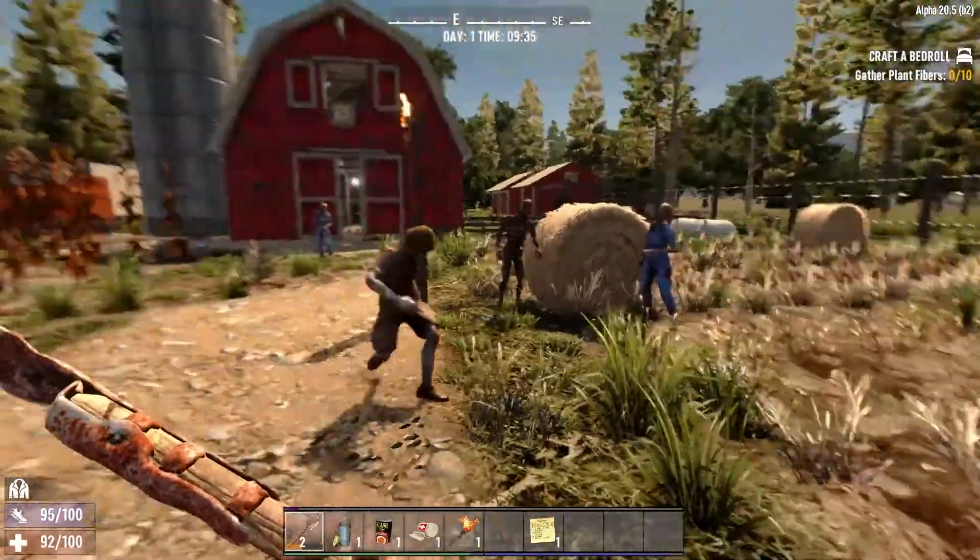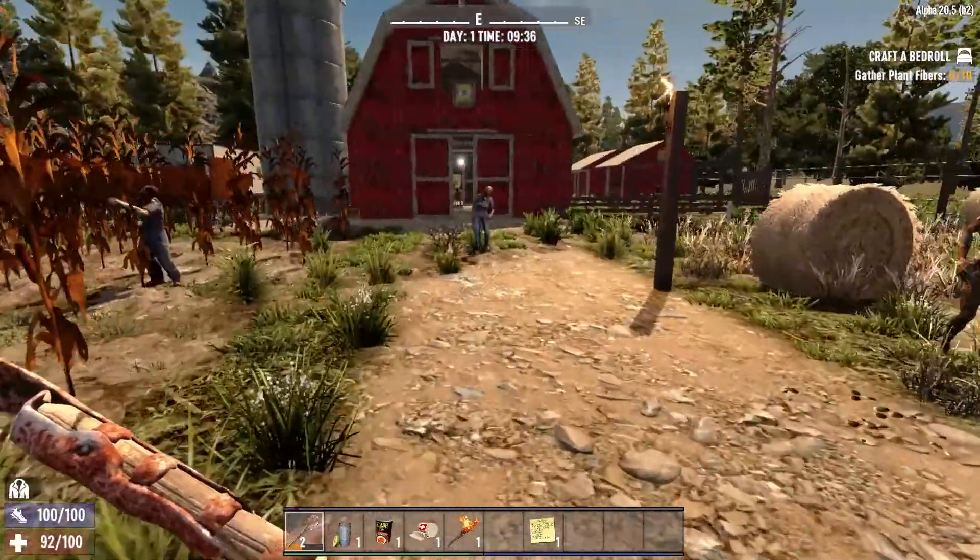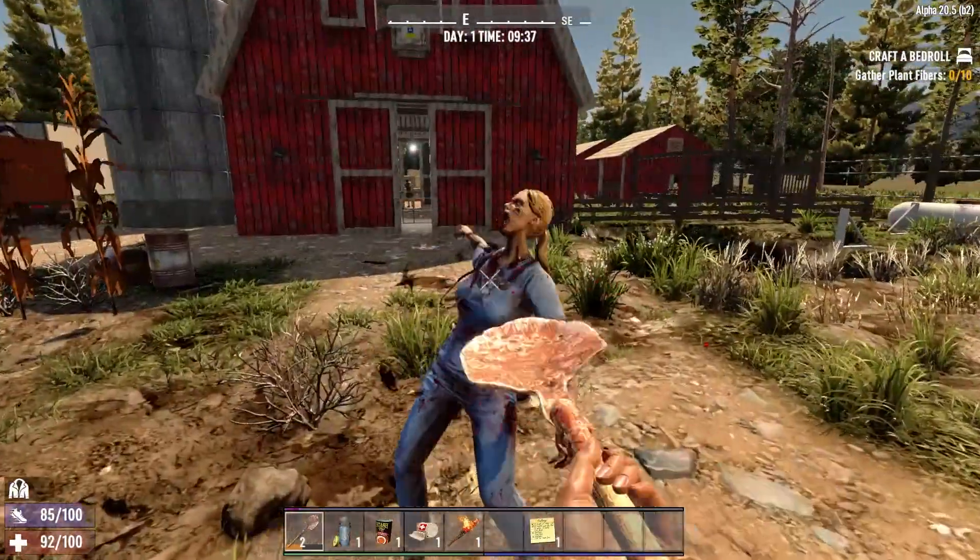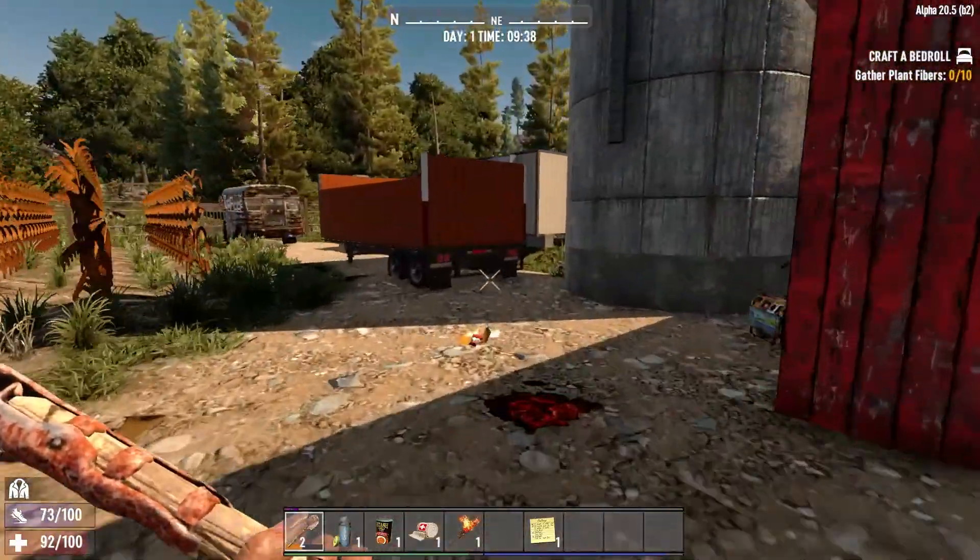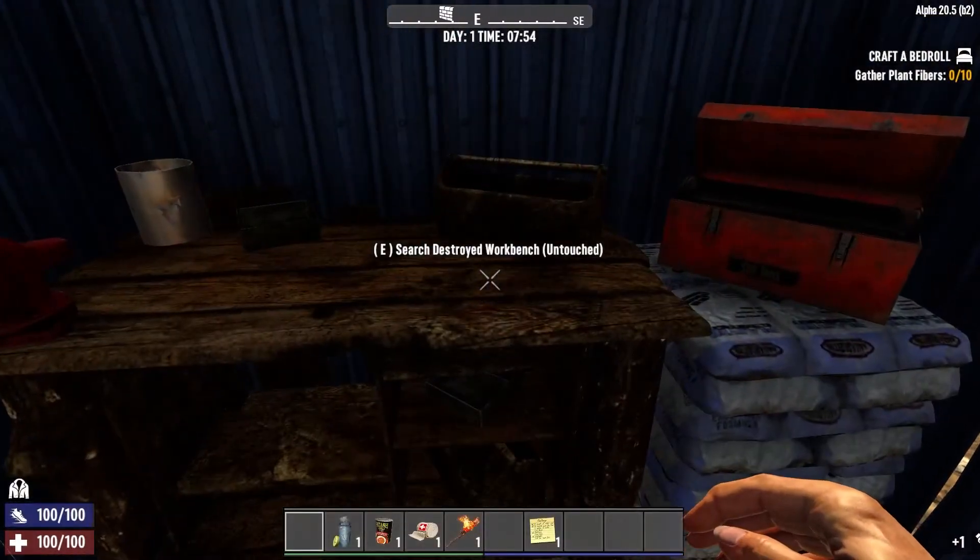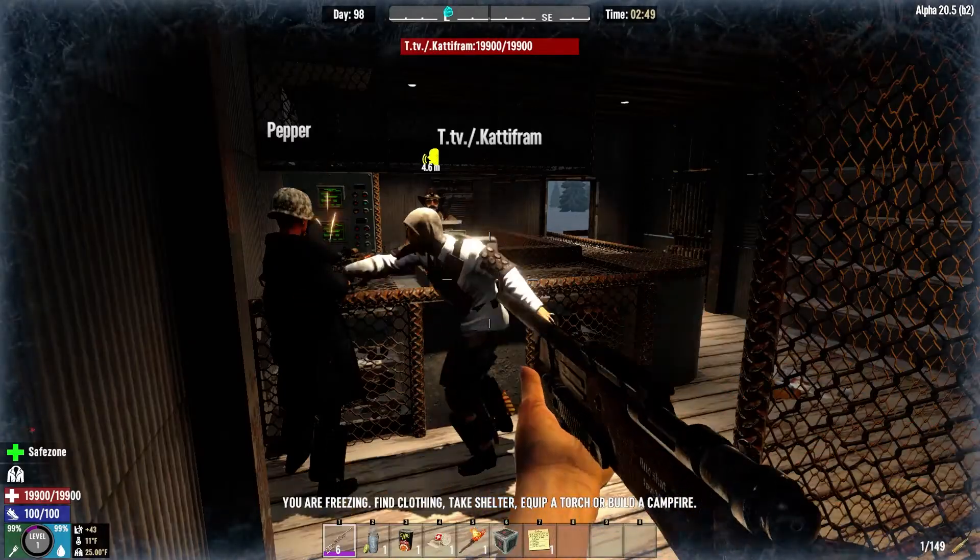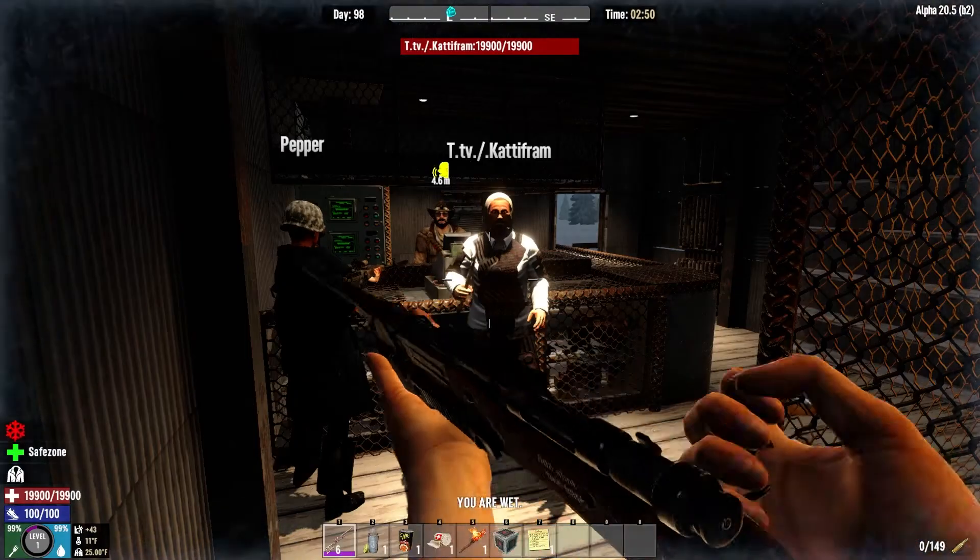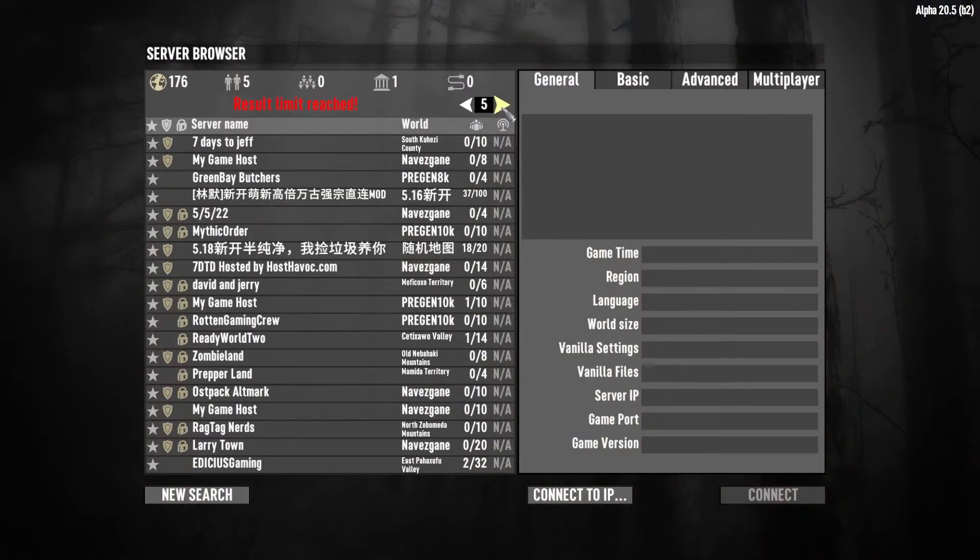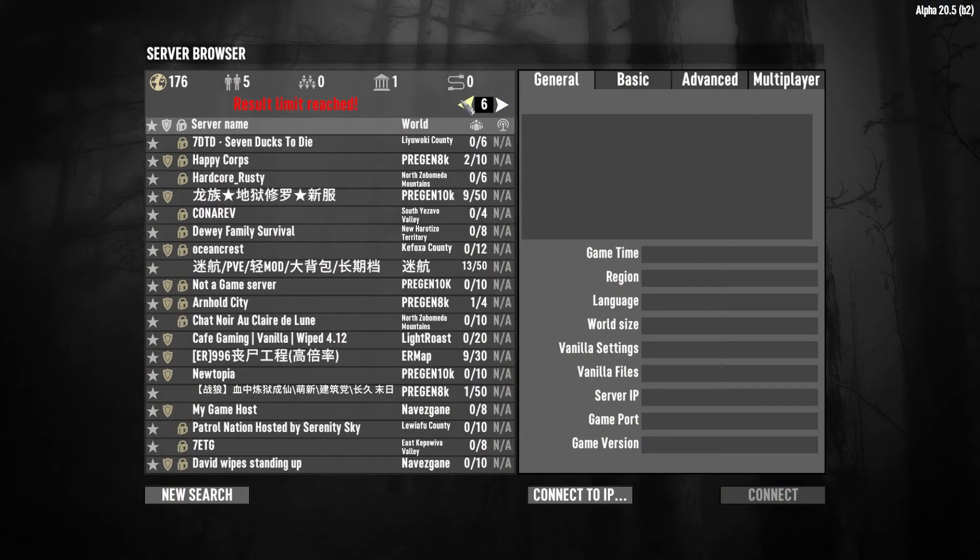7 Days to Die is a first-person survival sandbox in a world infested with zombies. Like any zombie world, your job is to hone your skills to help you survive. You can get ready to build settlements and hunt, or exploit others for your own gain. But if you're looking to create your own dedicated server or join someone else's, knowing how to hop in is vital to experience the game with other players, so let's go over how to do it.